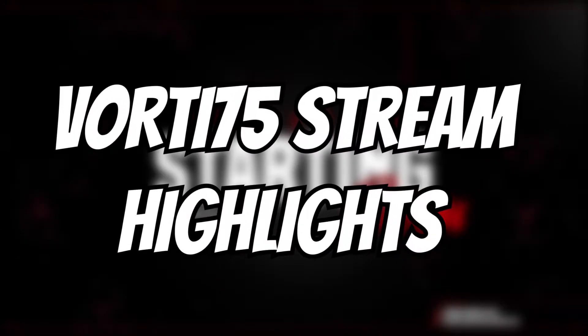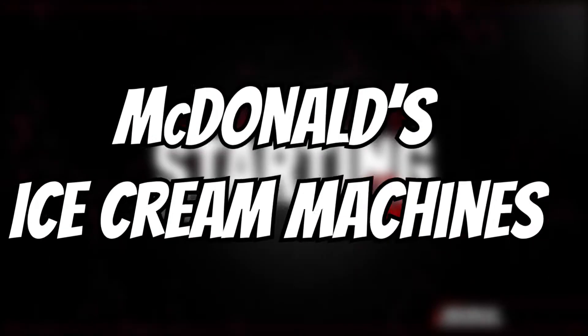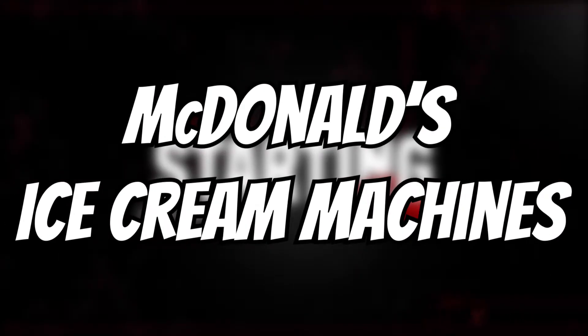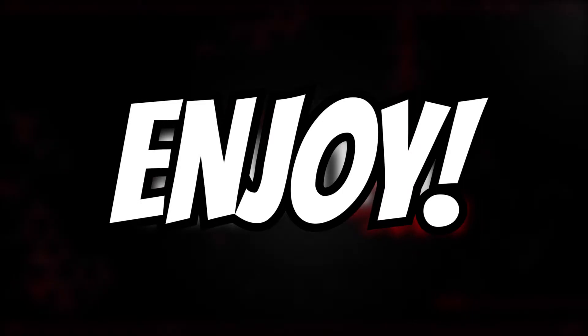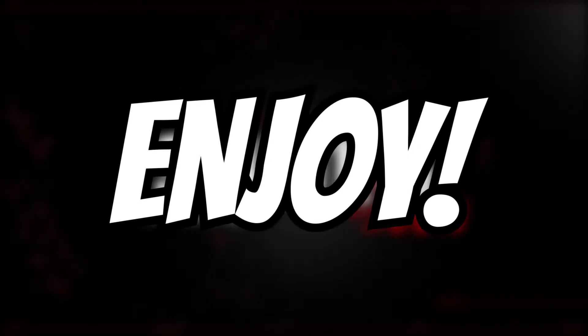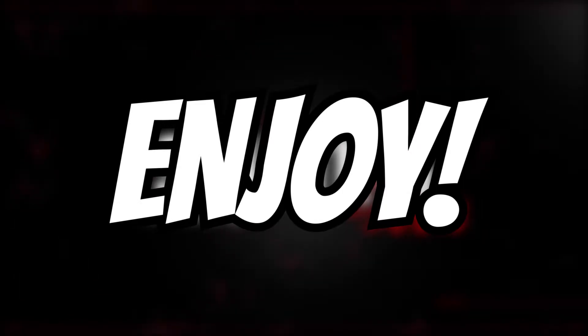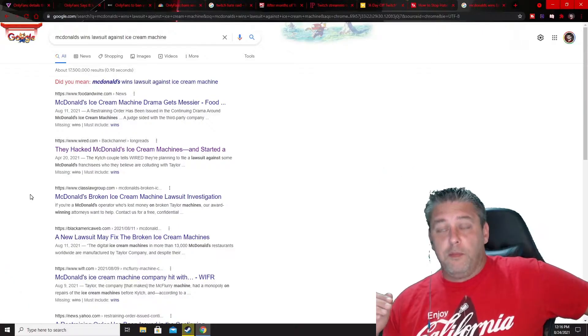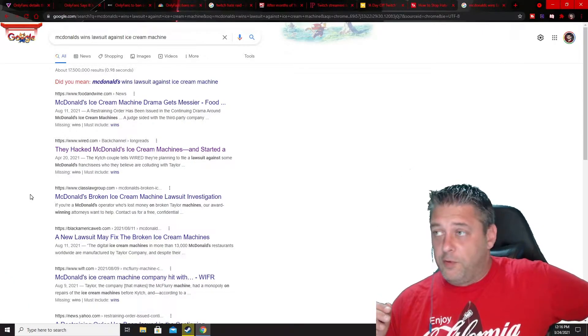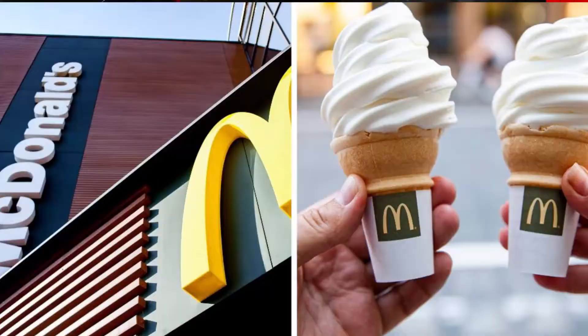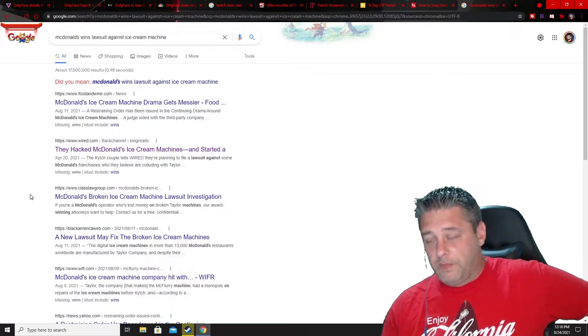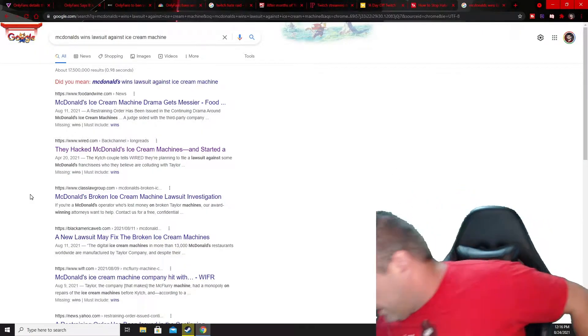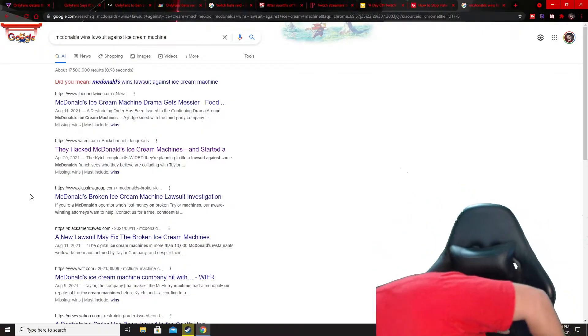All right guys, what's going on? How is everyone doing today? I figured we would start off with the important topics today, number one being the McDonald's lawsuit regarding ice cream machines because I think this is what's on everyone's mind.